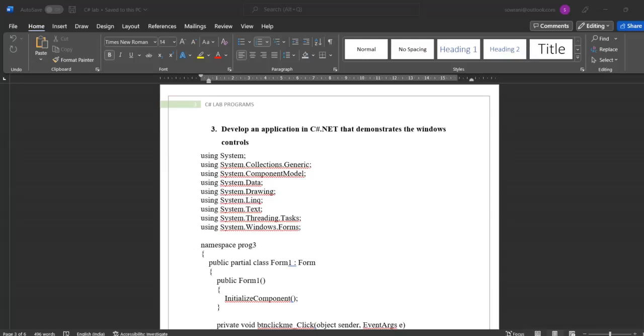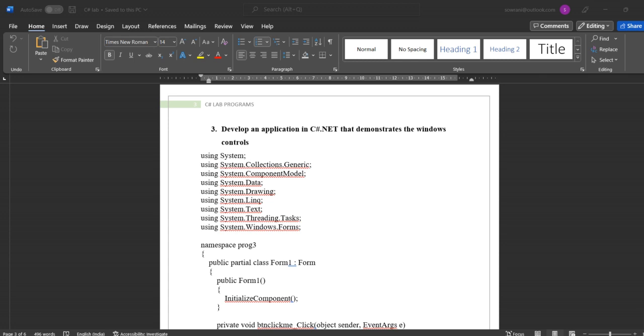Hello everyone. Welcome to Sumya Tutorials. Today we will discuss the C-Sharp third lab program: Develop an application in C-Sharp.NET that demonstrates the Windows controls.